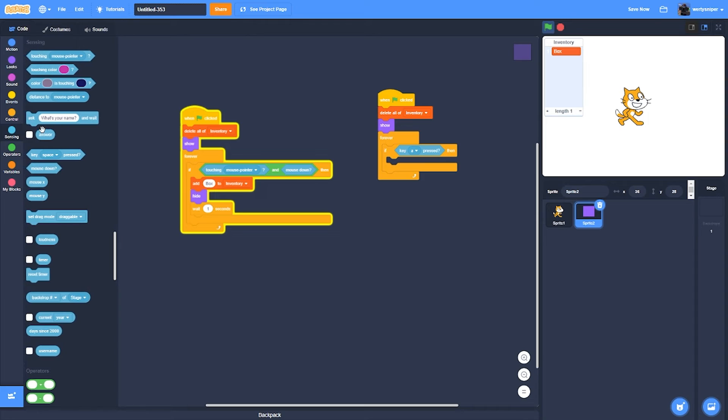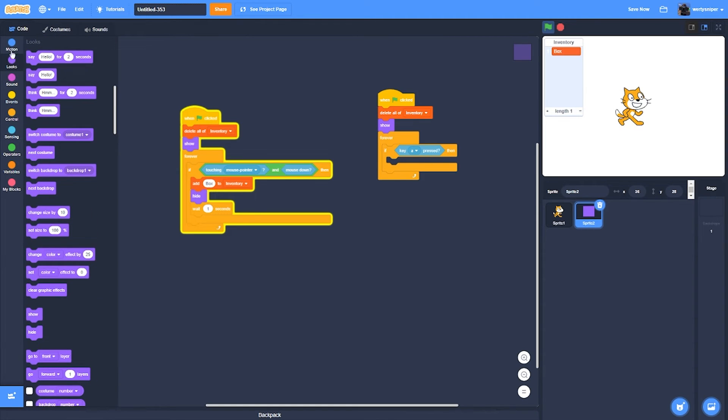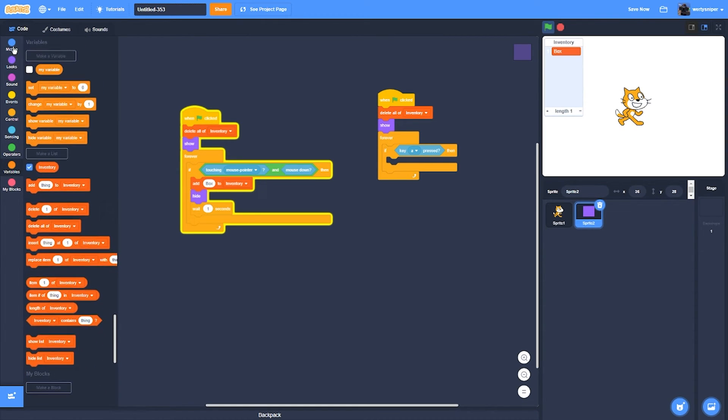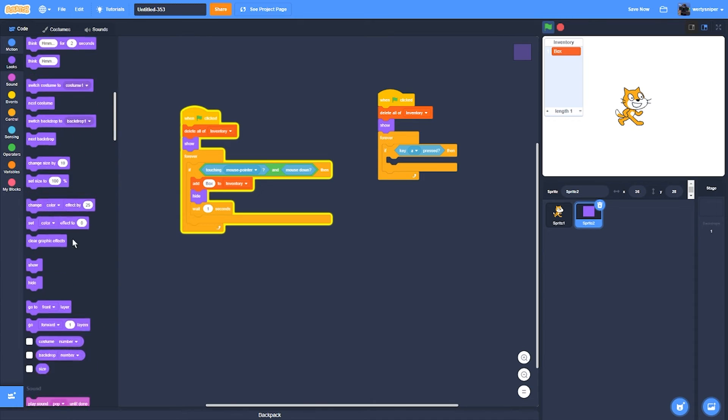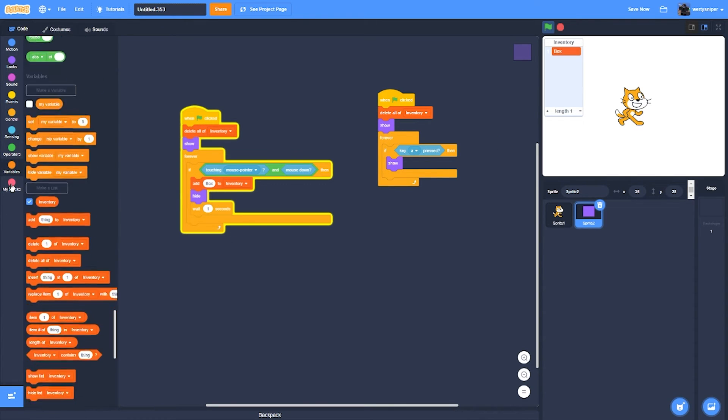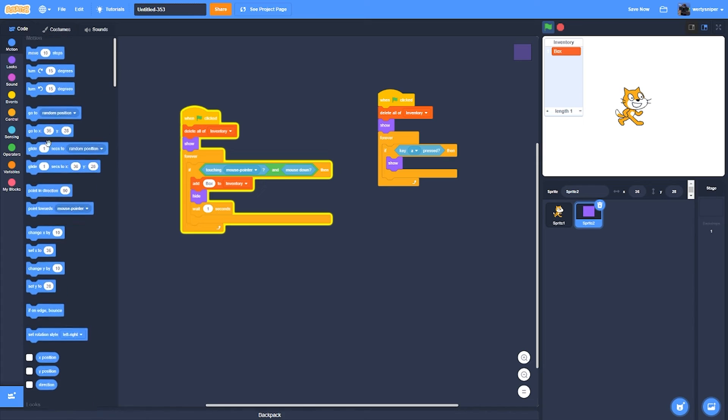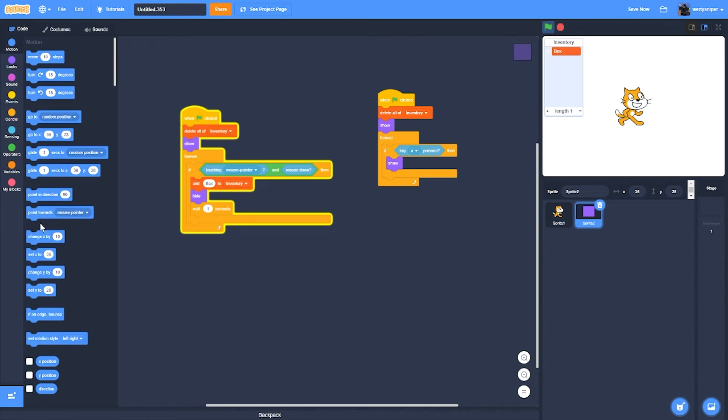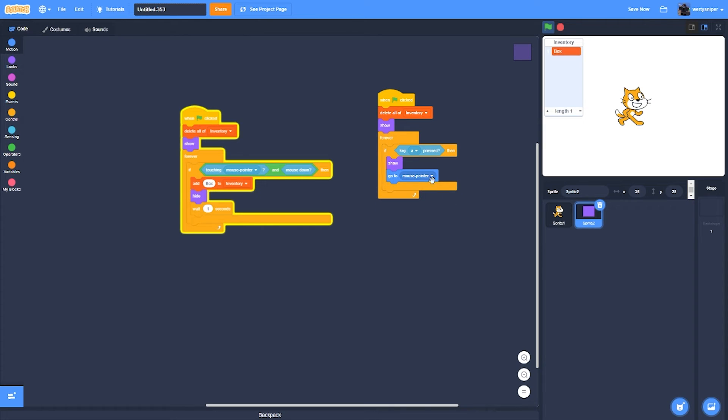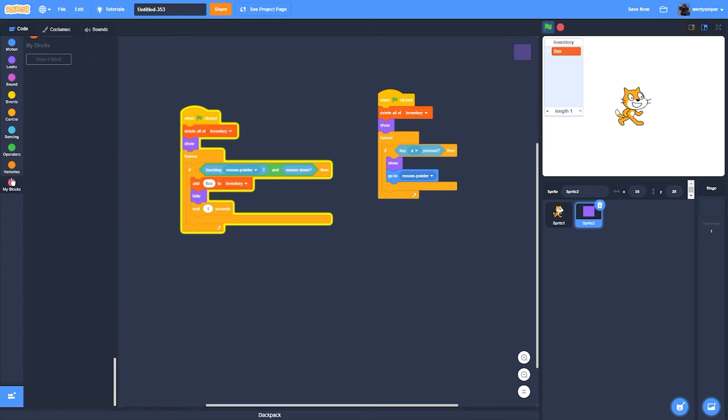Then what will happen is it will show and go to where the mouse pointer is. And then it'll also delete the block.